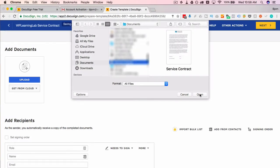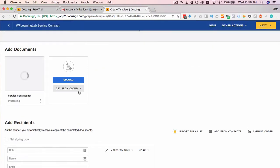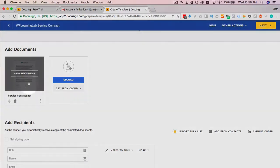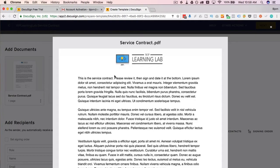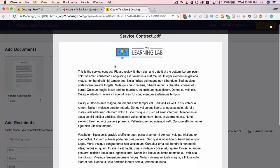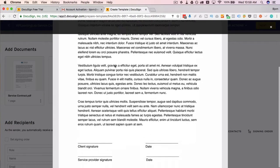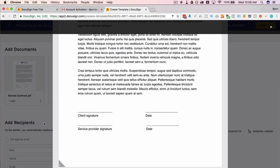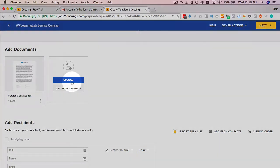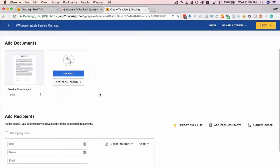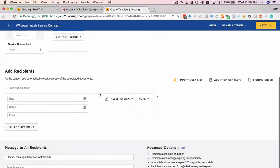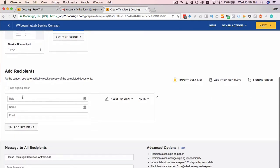I've created a super simple service contract document and it looks like this: there's two spots to sign—client signature and a date, service provider signature and a date. That's it, super simple. If you want to add more documents just click upload again or get from cloud again, keep adding as many as you need until you've added them all.